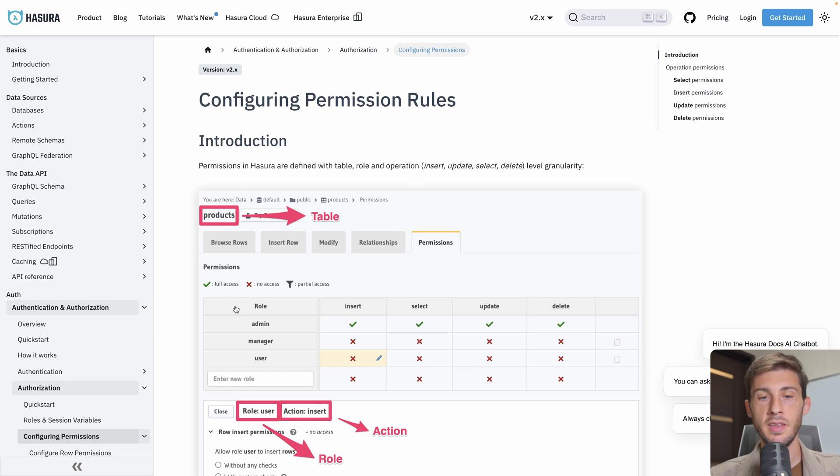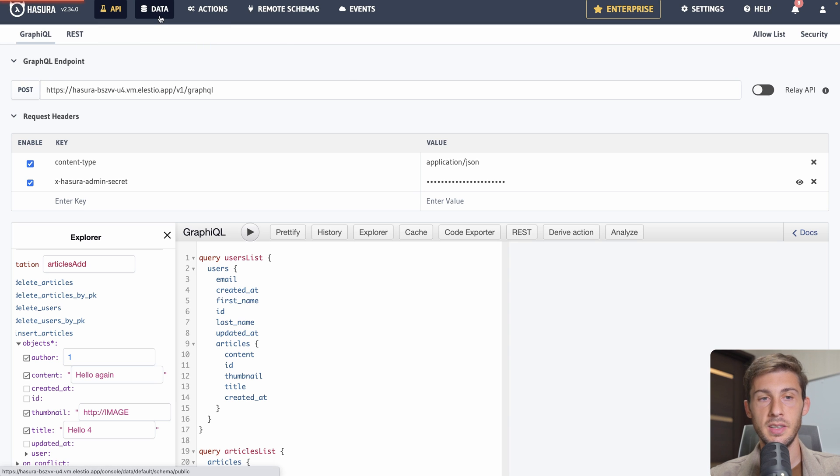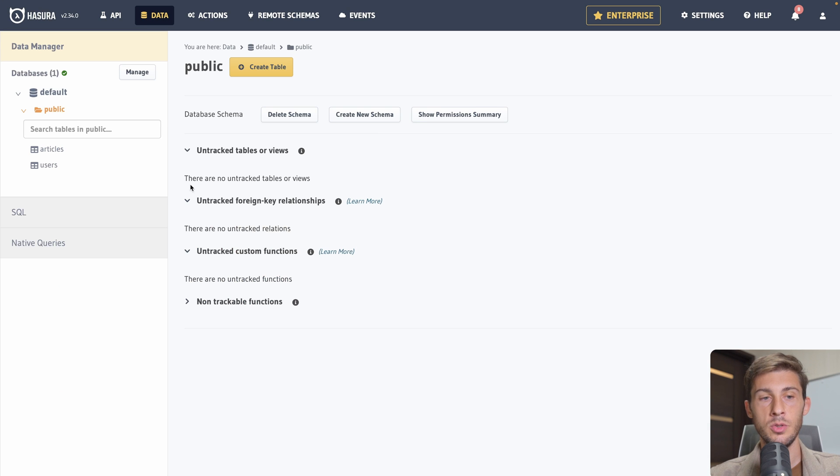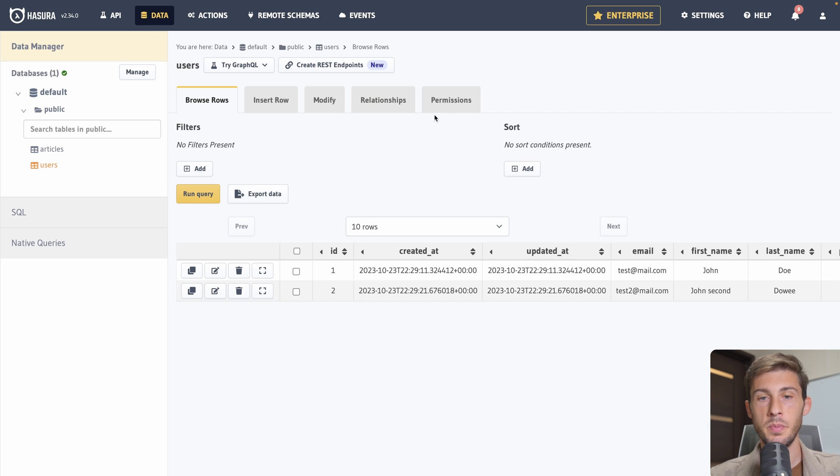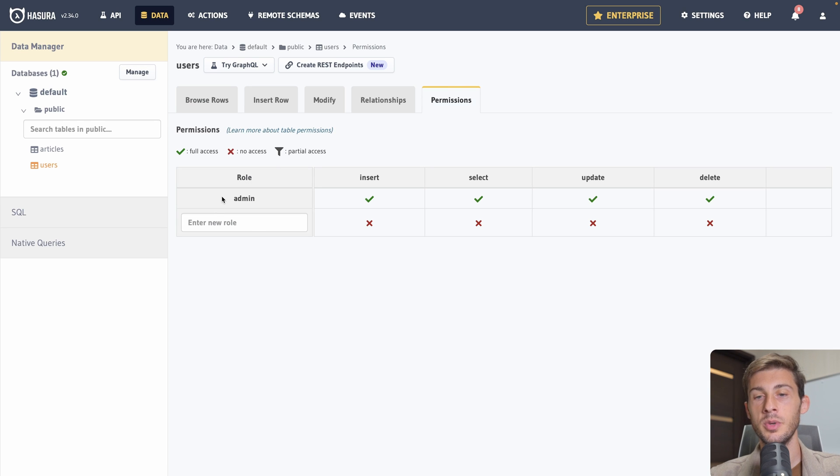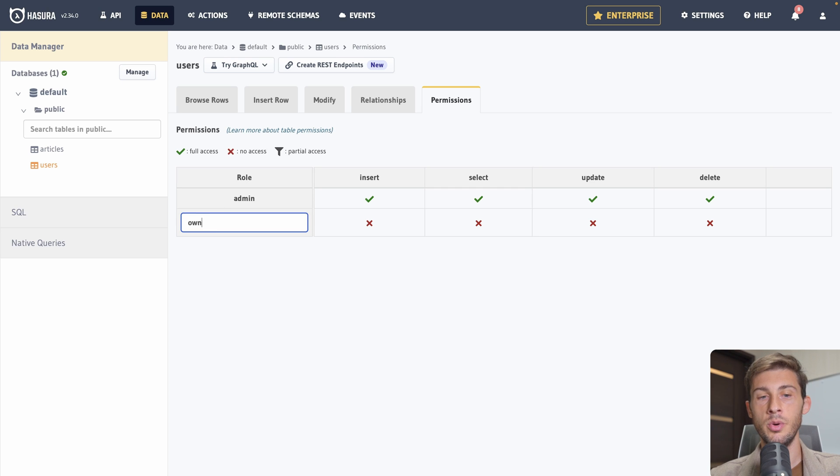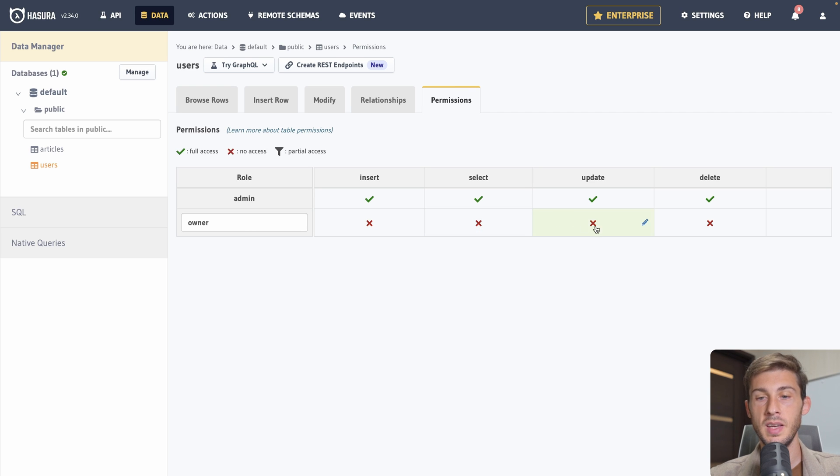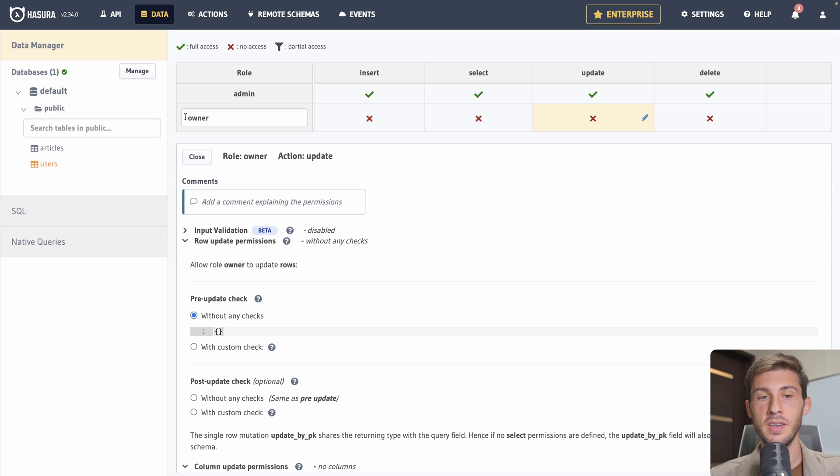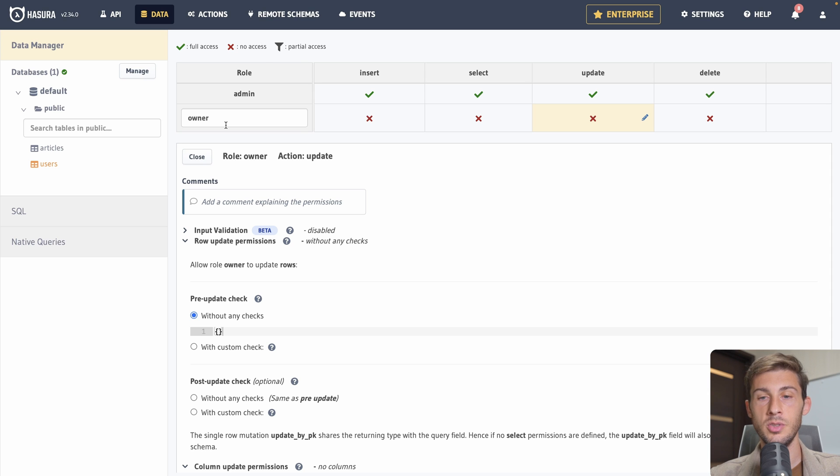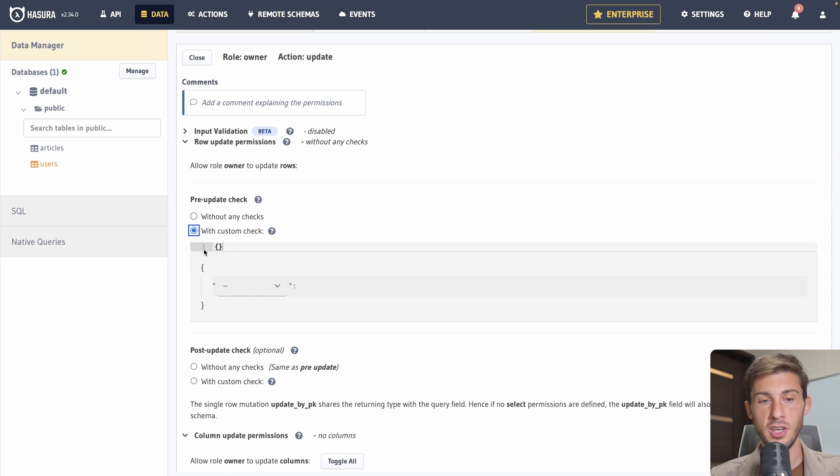And then we will have access to our requests or database. So there are three pages of documentation. One to explain how it works JWT. One for setting up the permission. And one to have access to roles and session variables. Let's go to configuring permissions. And you can see there is that interface to edit roles and permission for one single table. If we go back to our data here. And we go to our users. We go to permissions. And now we have only the admin that is able to modify a user.